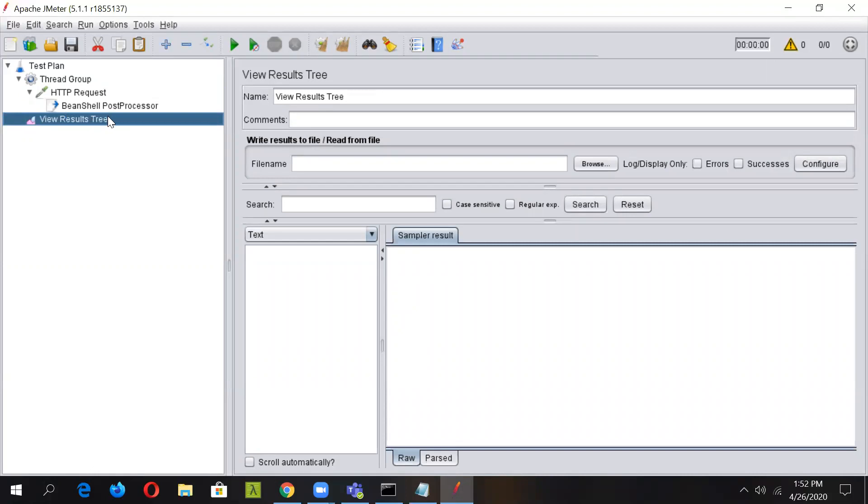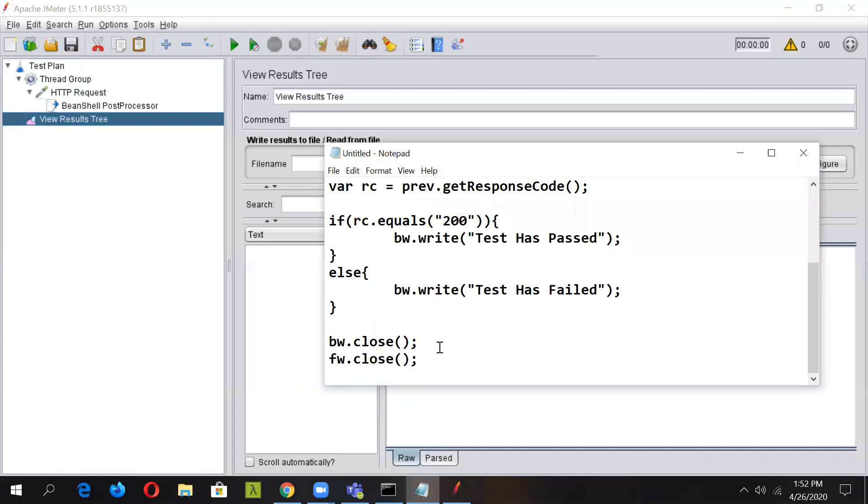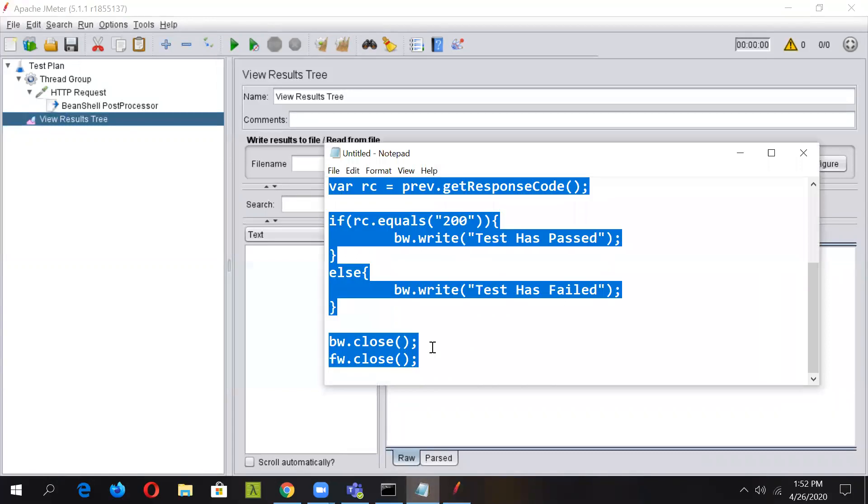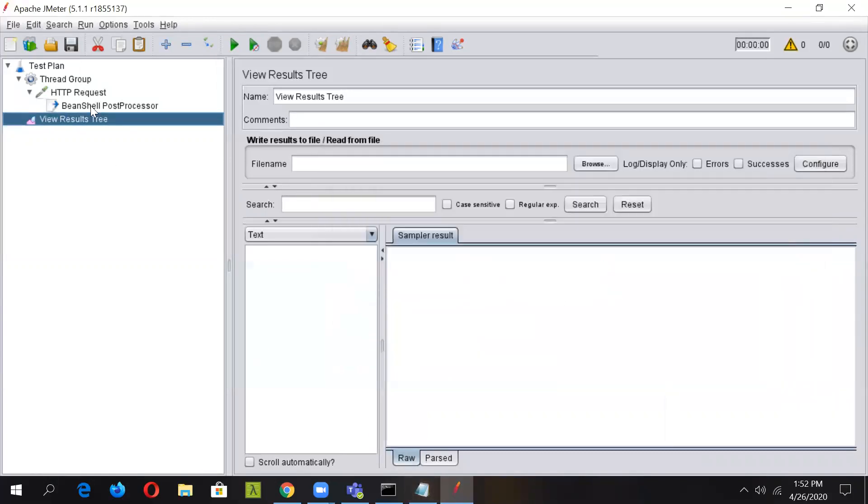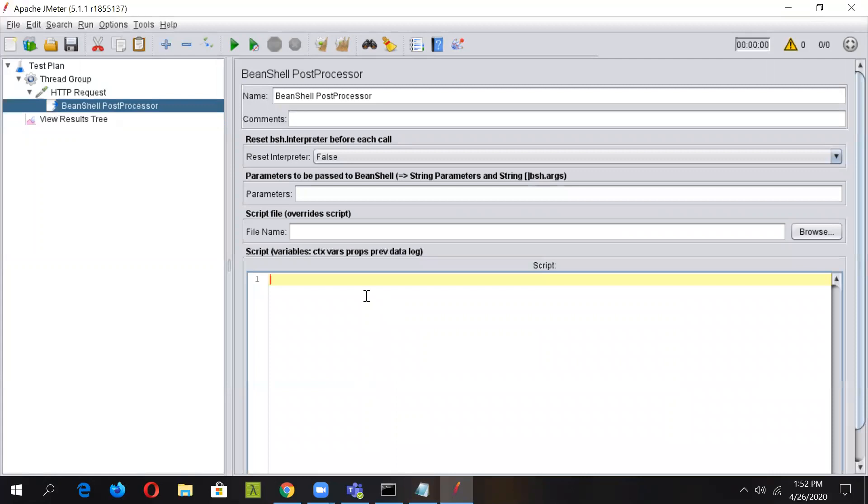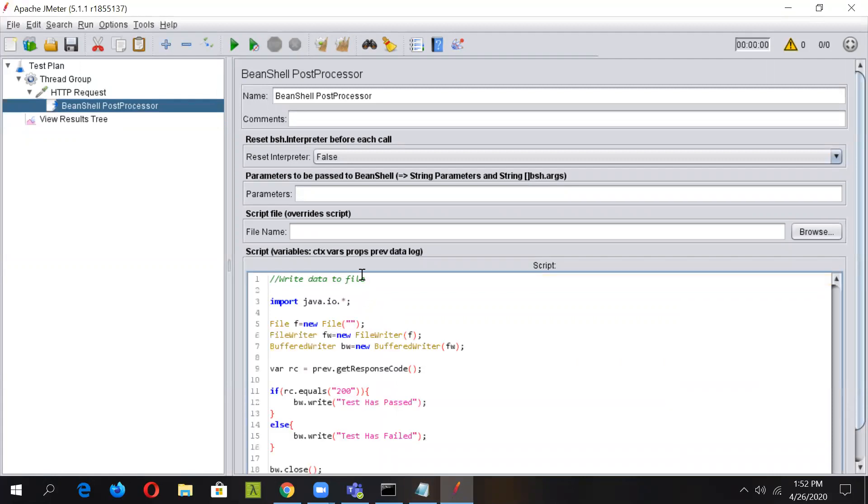First of all, let us copy the script and then see it particularly line by line. I have copied the scripting here. Now we'll go to BeanShell post processor and we'll write the script. So the script goes something like this.